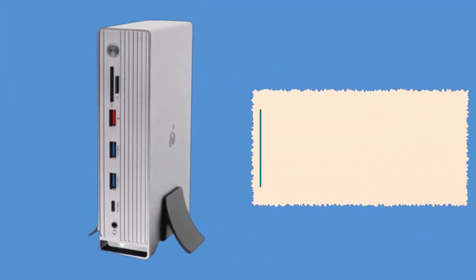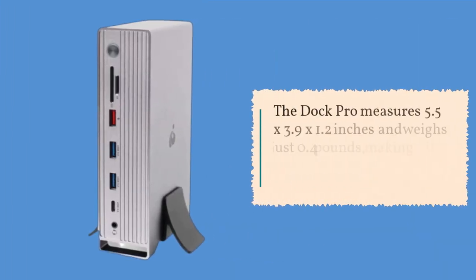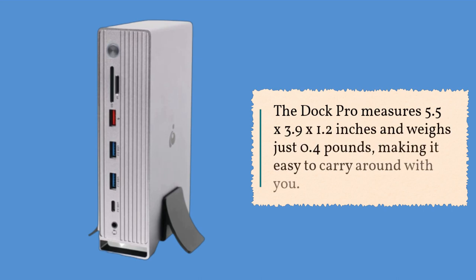The Dock Pro measures 5.5 by 3.9 by 1.2 inches and weighs just 0.4 pounds, making it easy to carry around with you.